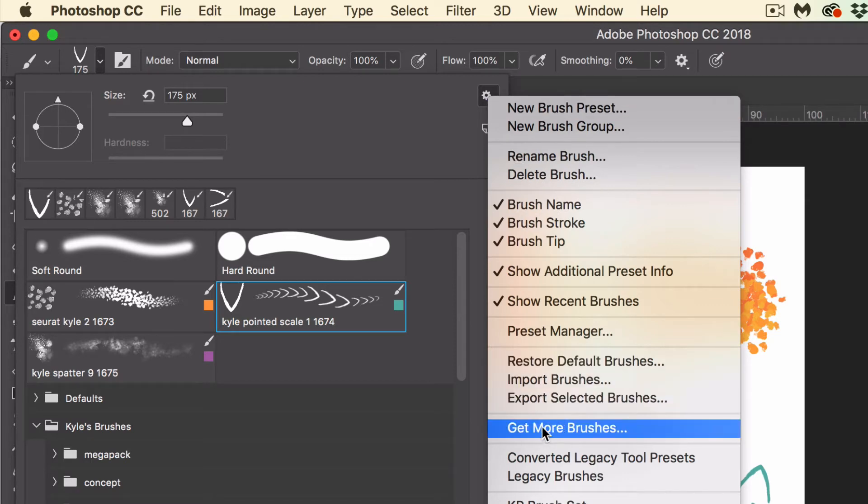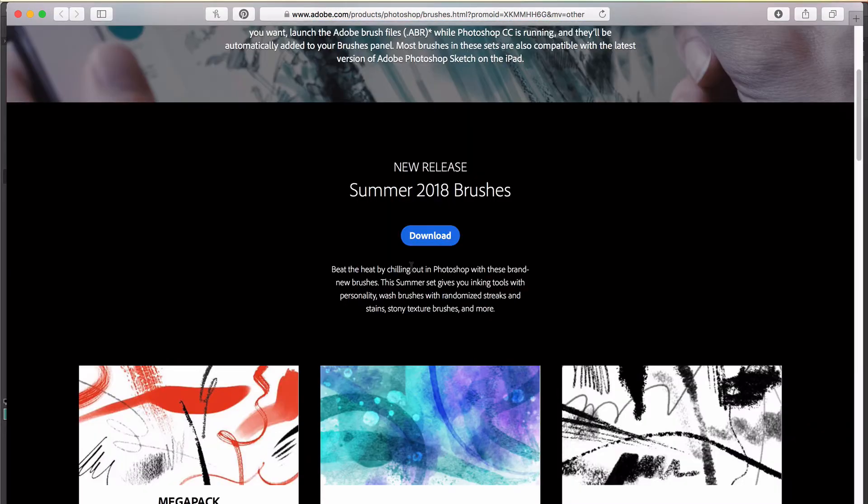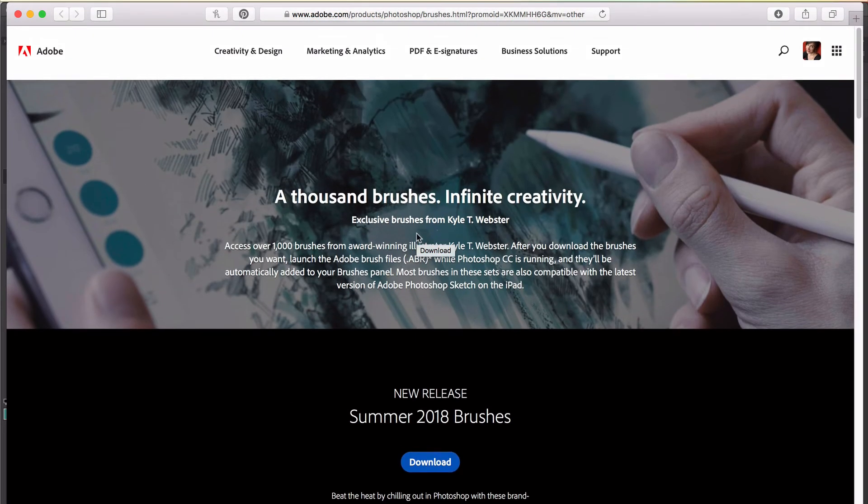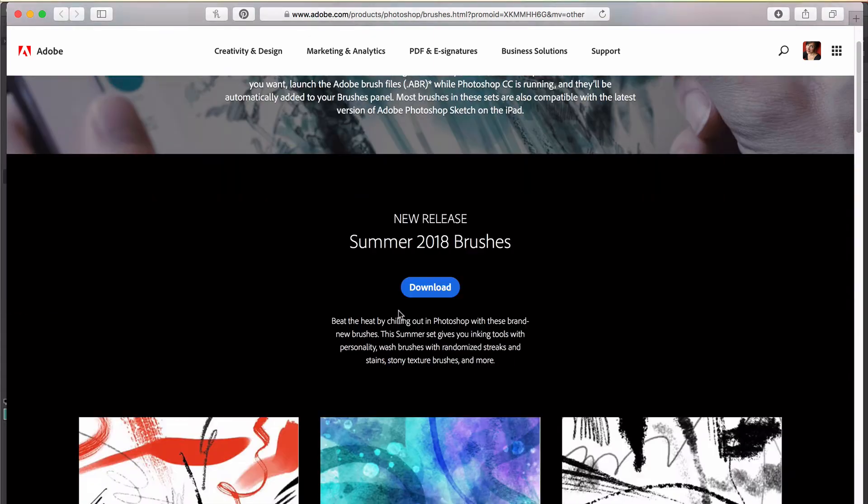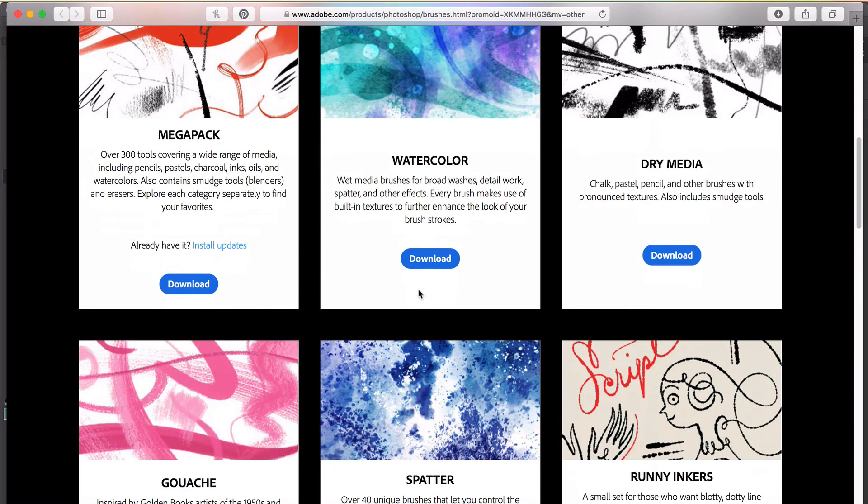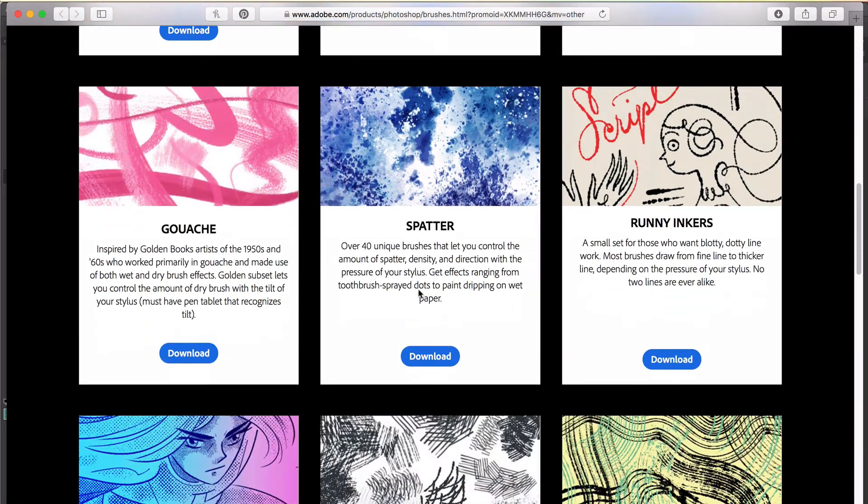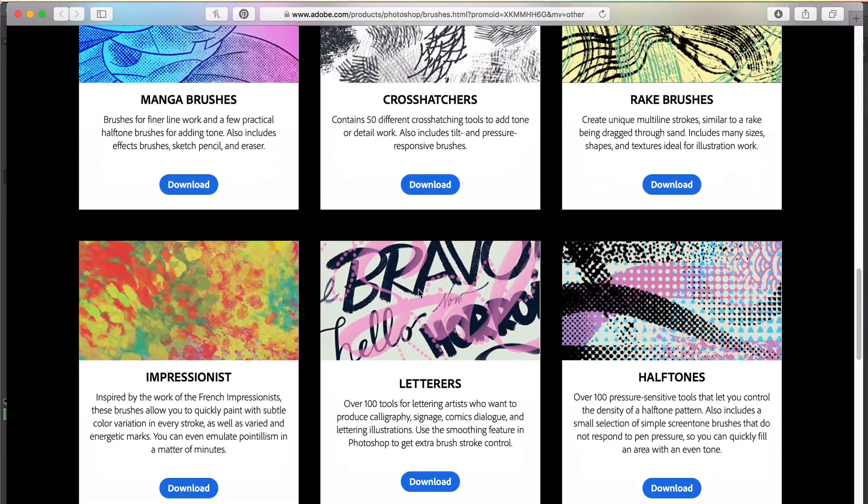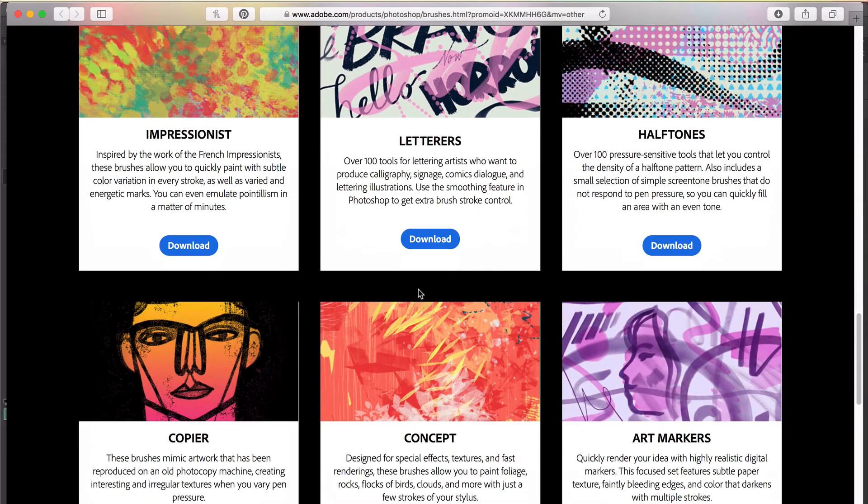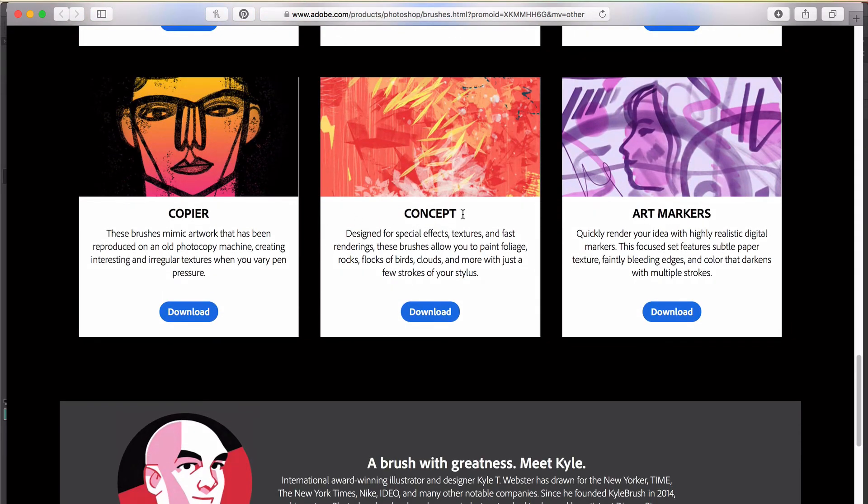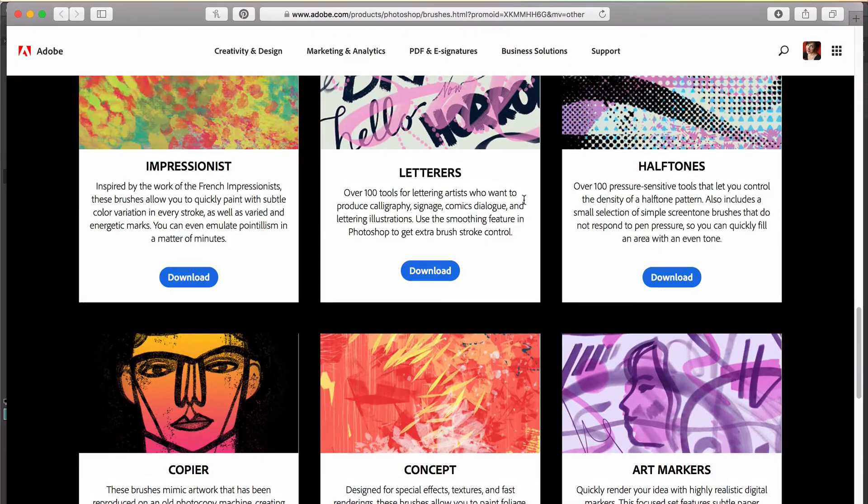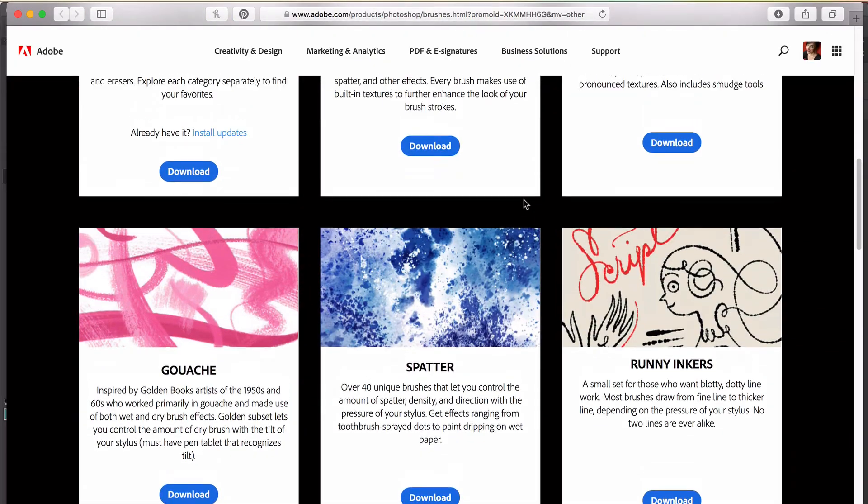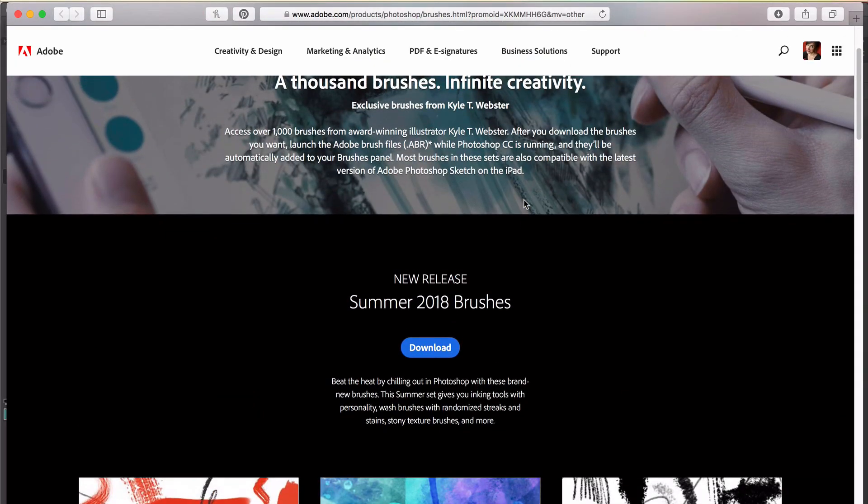This will bring you to this page at Adobe, so you'll have to log in with your Creative Cloud. And then you've got access to 15 collections of brushes that Kyle has made, and each and every one of them is really truly incredible.